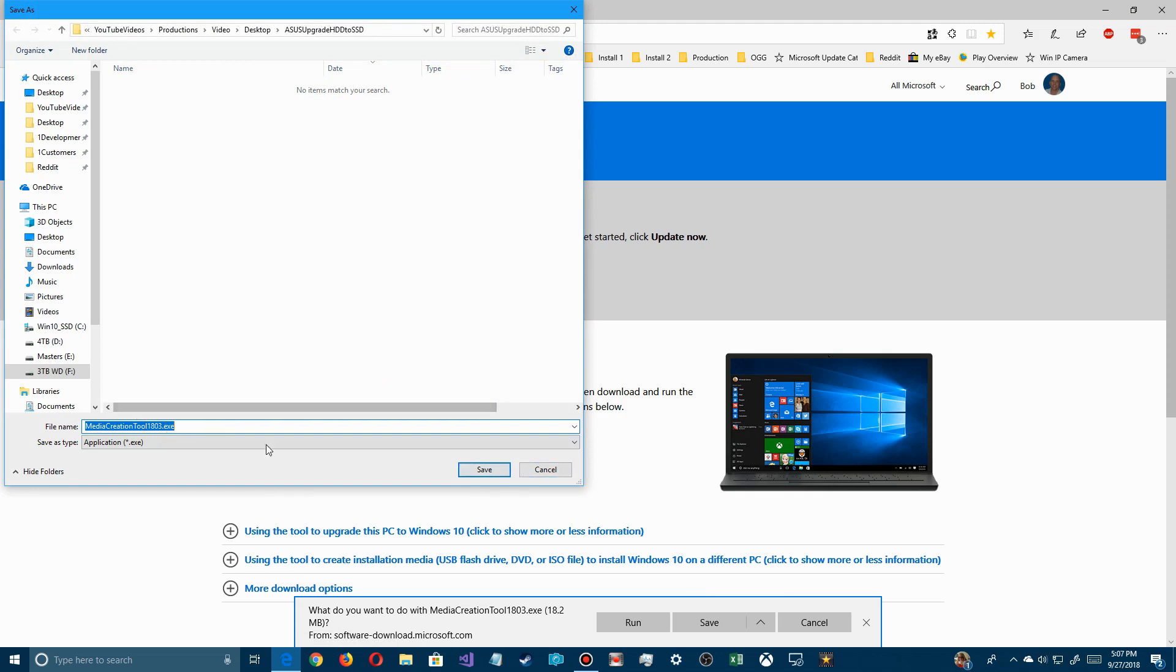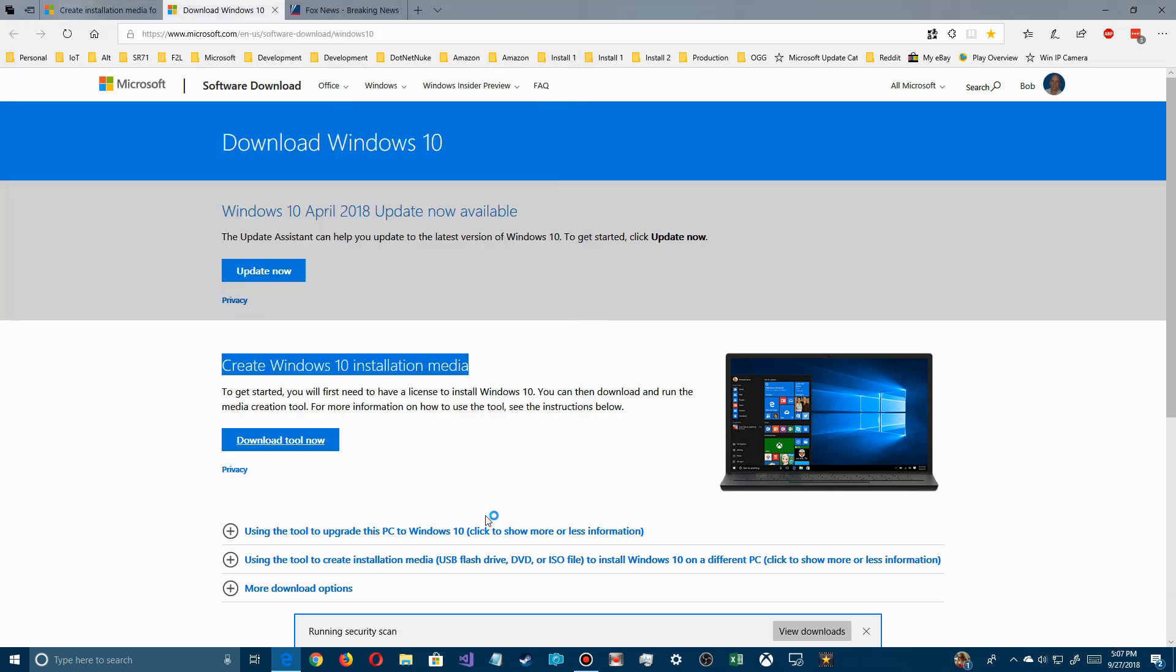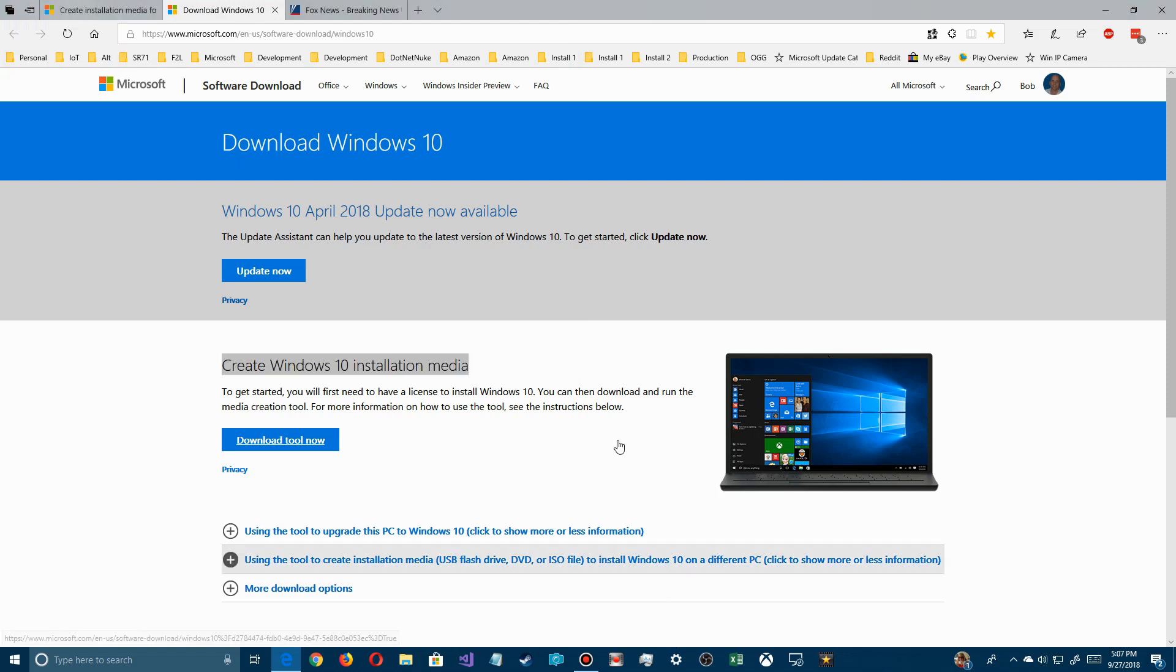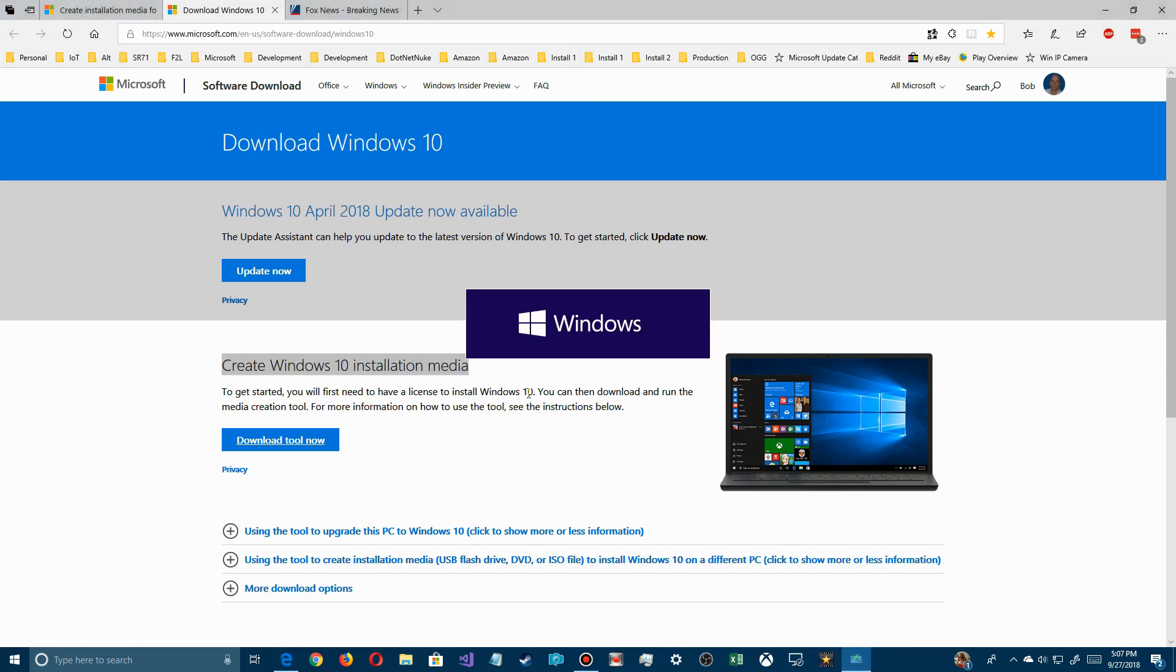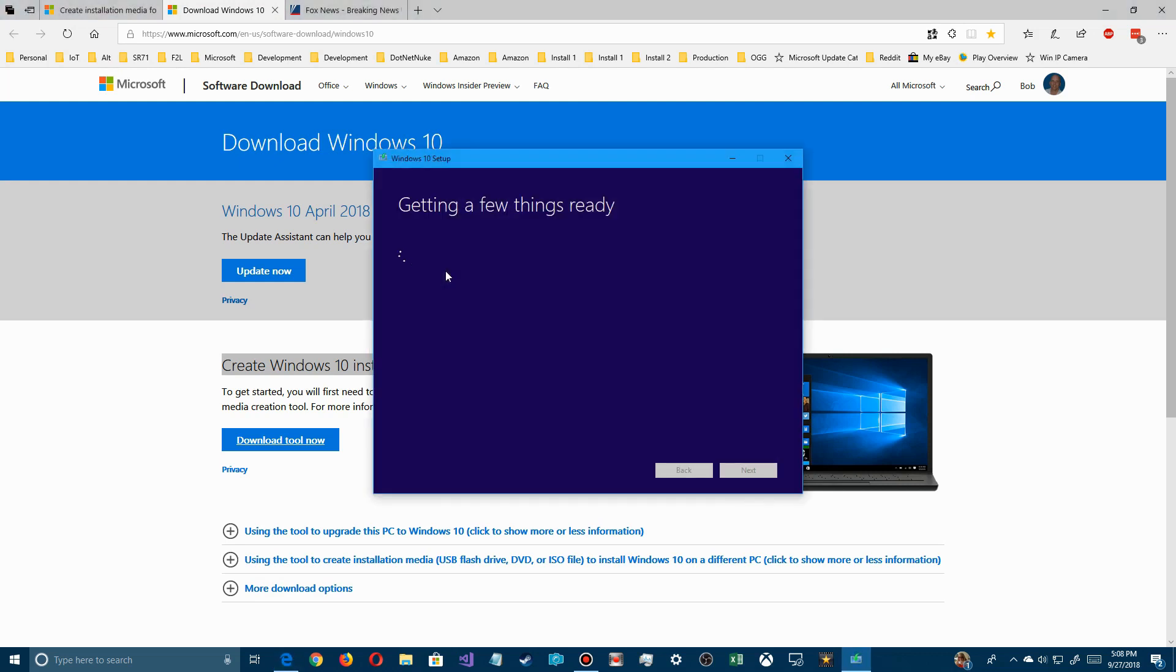Once it's downloaded and the virus check finishes, I just click on run and it'll open it up and start it up. Just go through here. You just follow the prompt, it's really very simple.